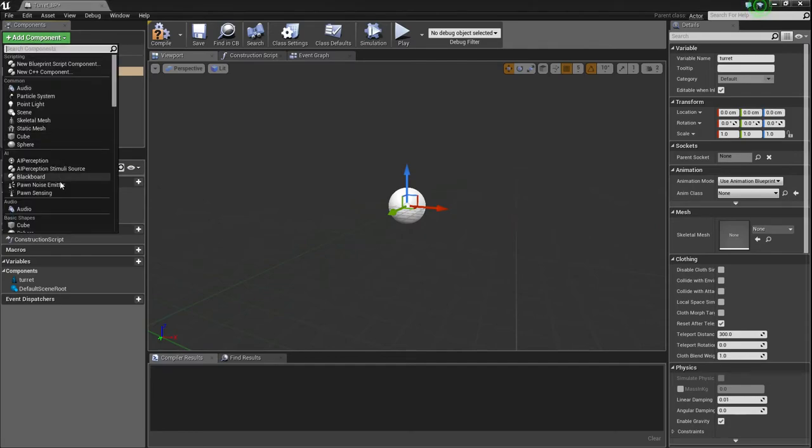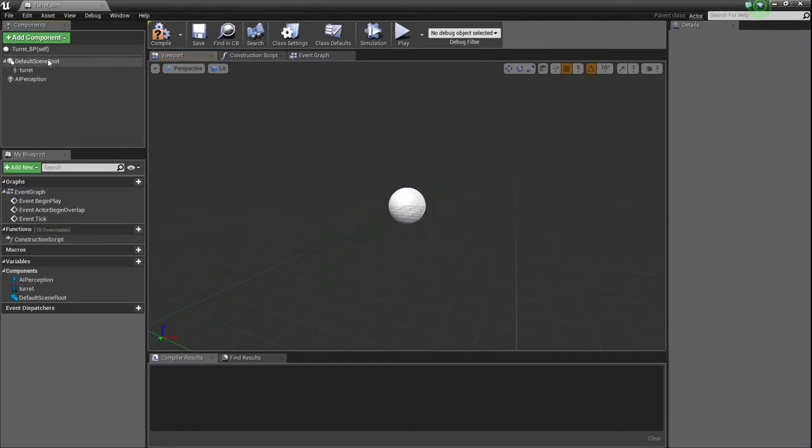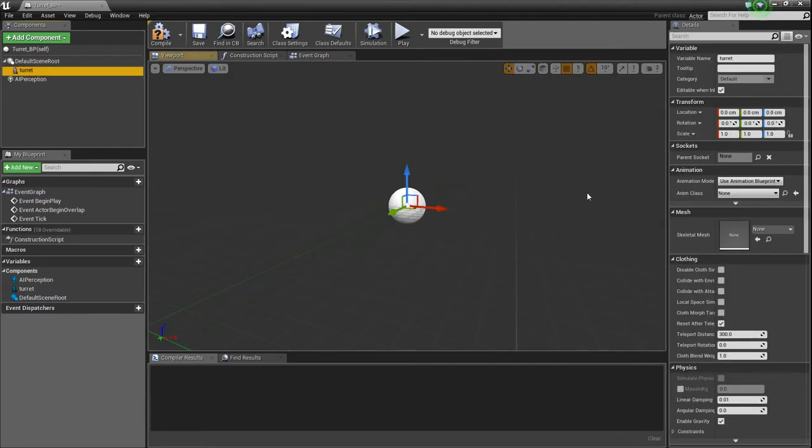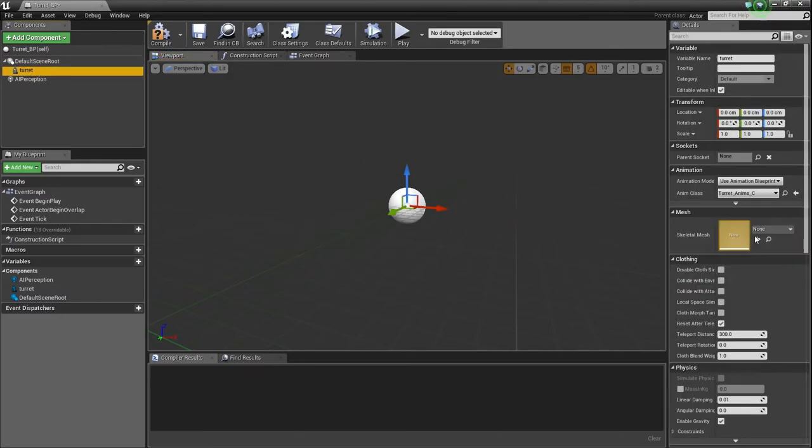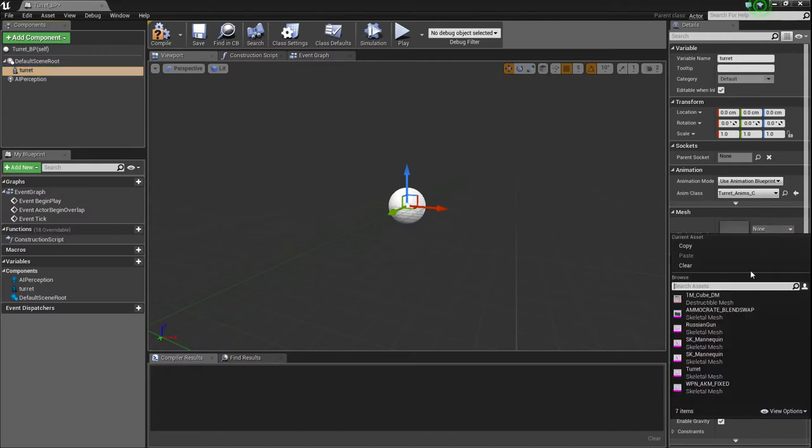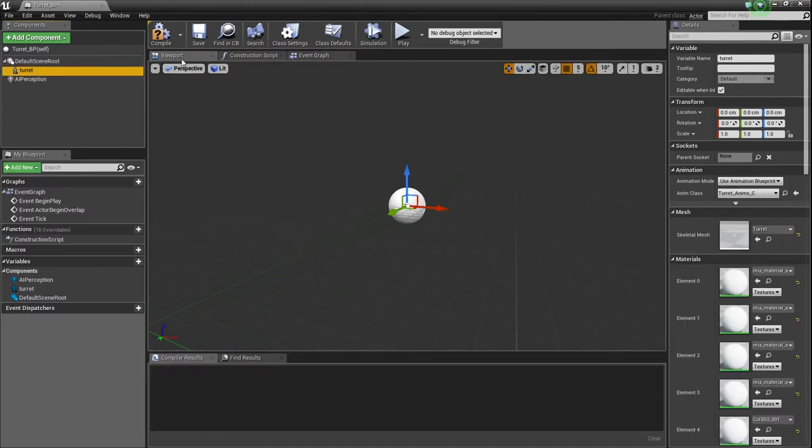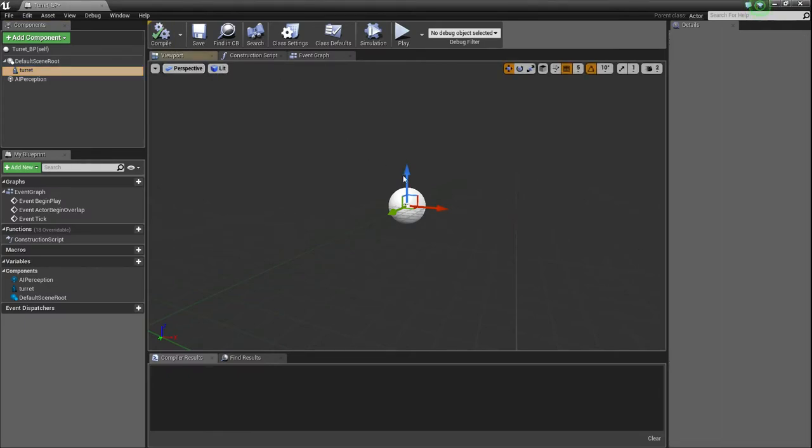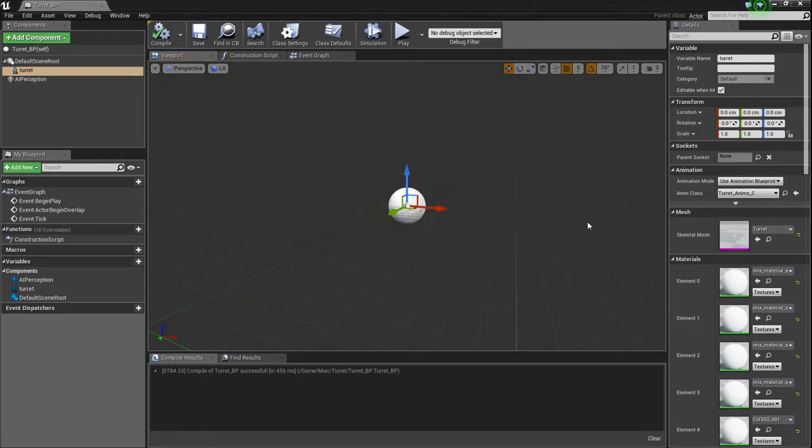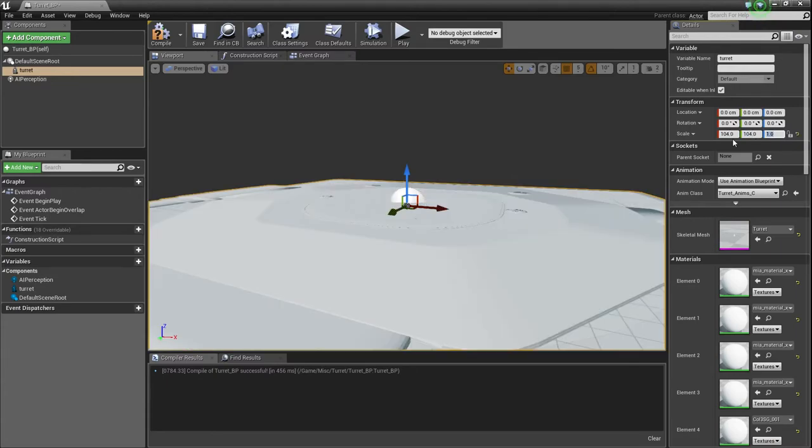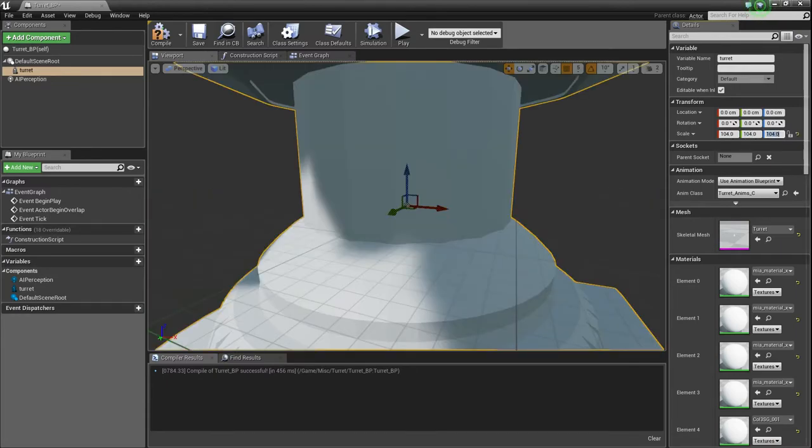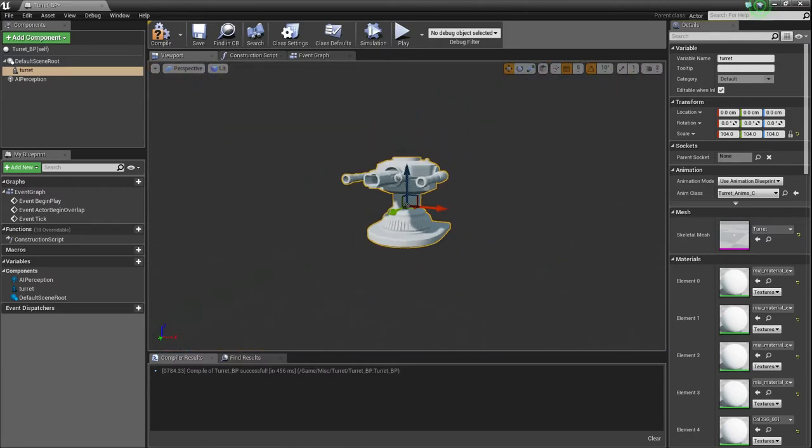And so we need a couple things. We are going to leave that default root scene there, but we need to add a skeletal mesh, and I'm going to just call it turret. Very predictable. And then I'm going to get AI perception, and we're good. So on the turret, make sure you have your anim class set up, so turret anims and the skeleton should be turret.